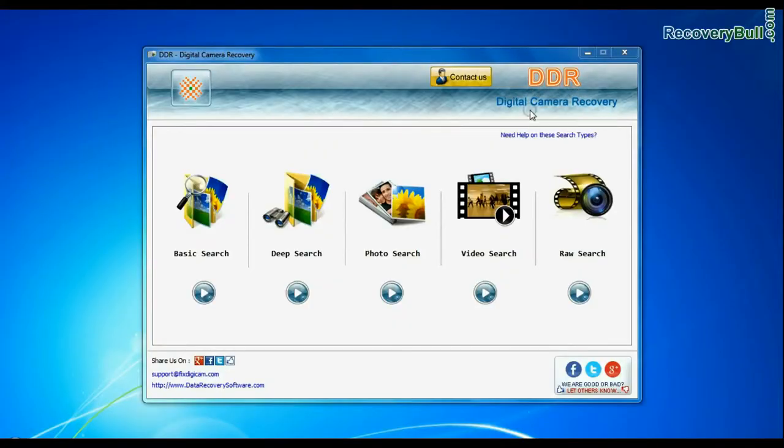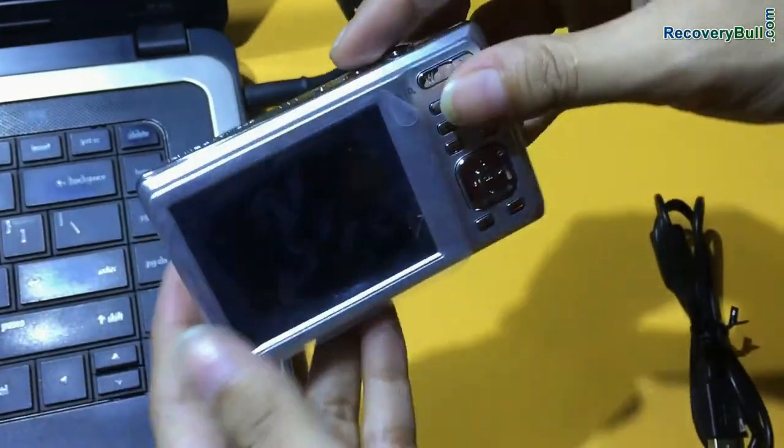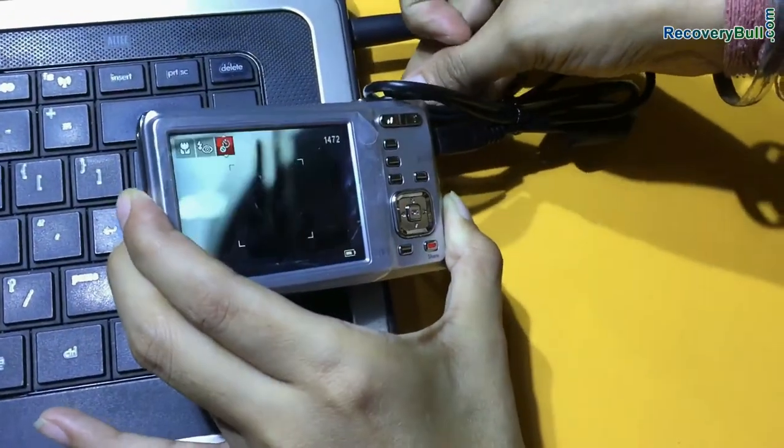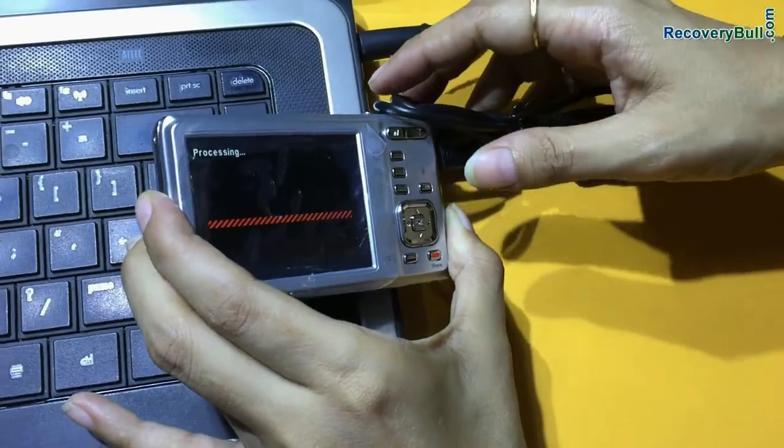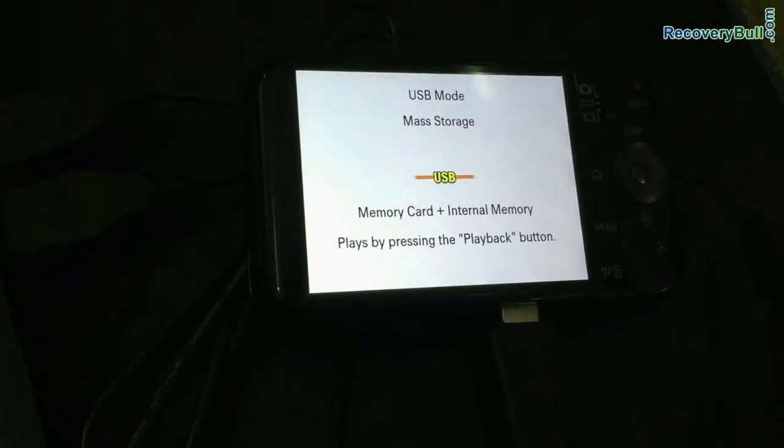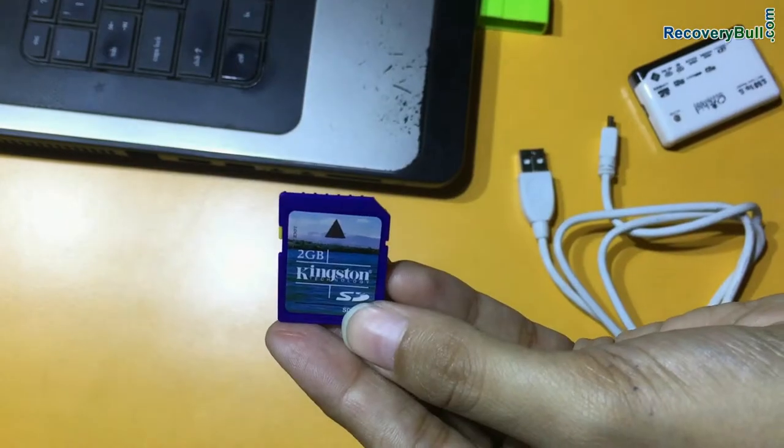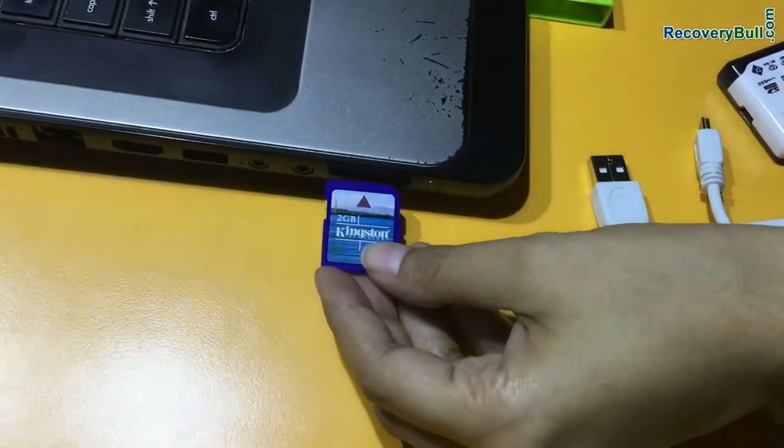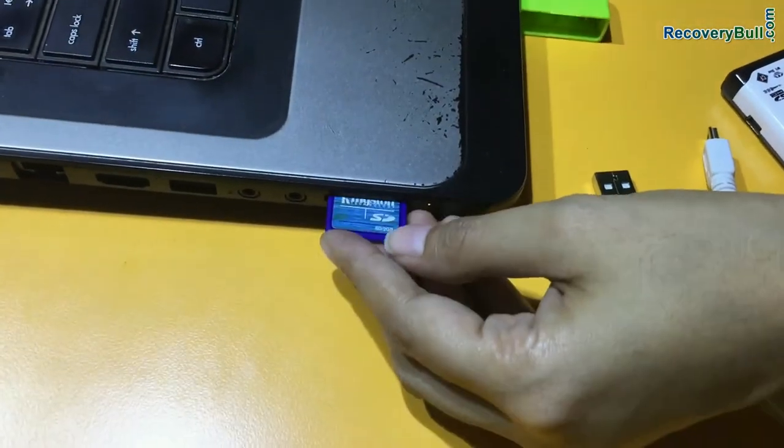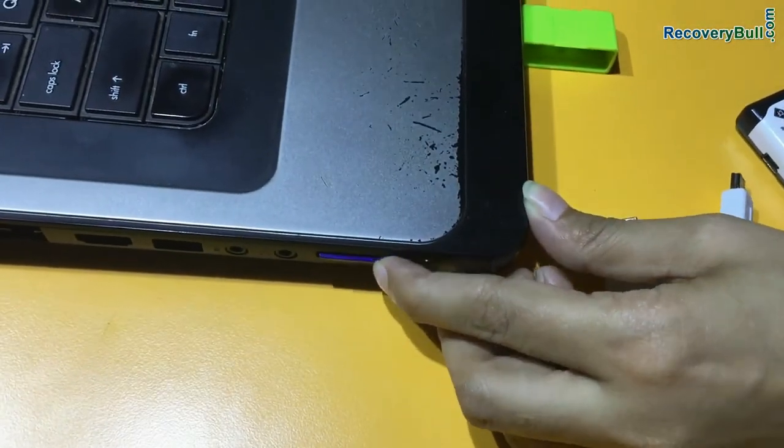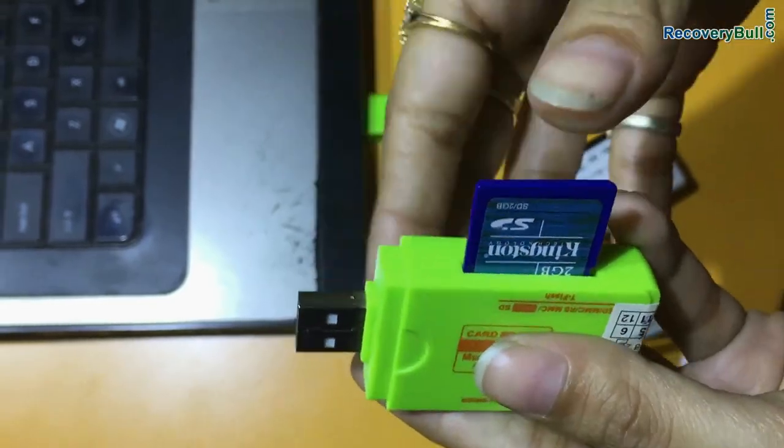Run DDR digital camera data recovery software. Connect your Kodak camera to PC in mass storage mode. If your camera is not connected in mass storage mode, connect your memory card to PC. If your laptop has a memory card slot, insert your card in this, or you can use a memory card reader.